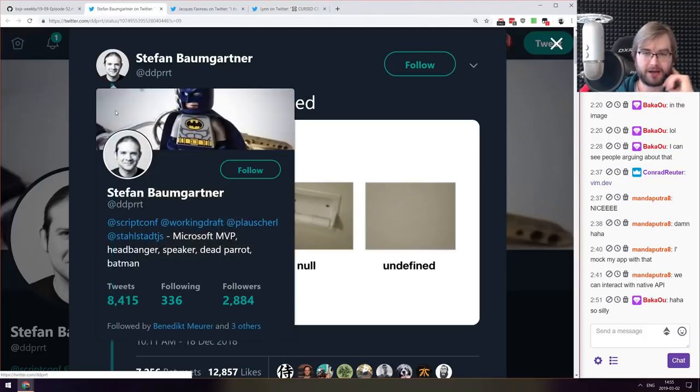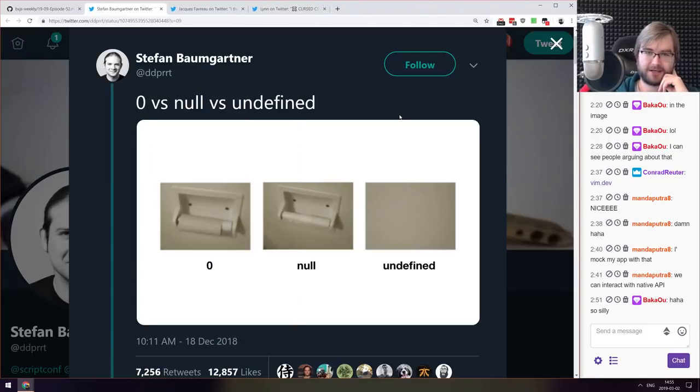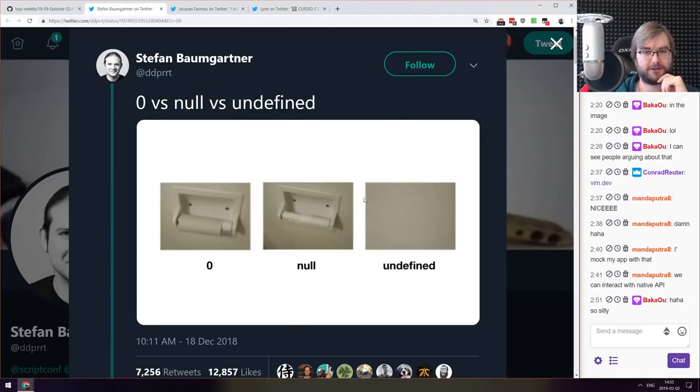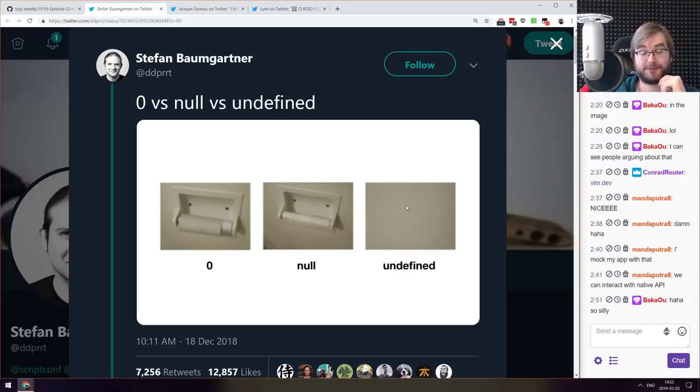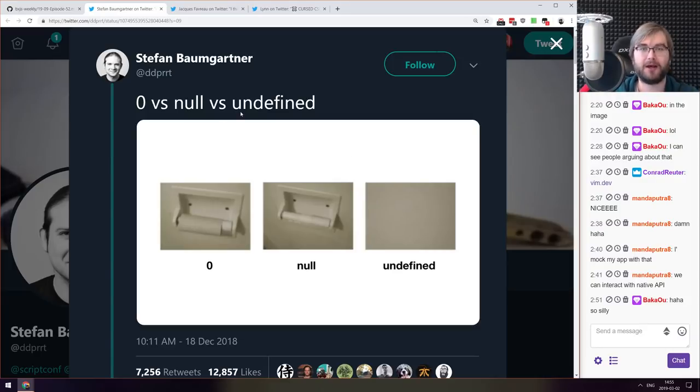Next thing we got here is this pretty accurate comparison of zero versus null versus undefined. I think this is possibly one of the best comparisons and explanations I've seen so far. So there you go.